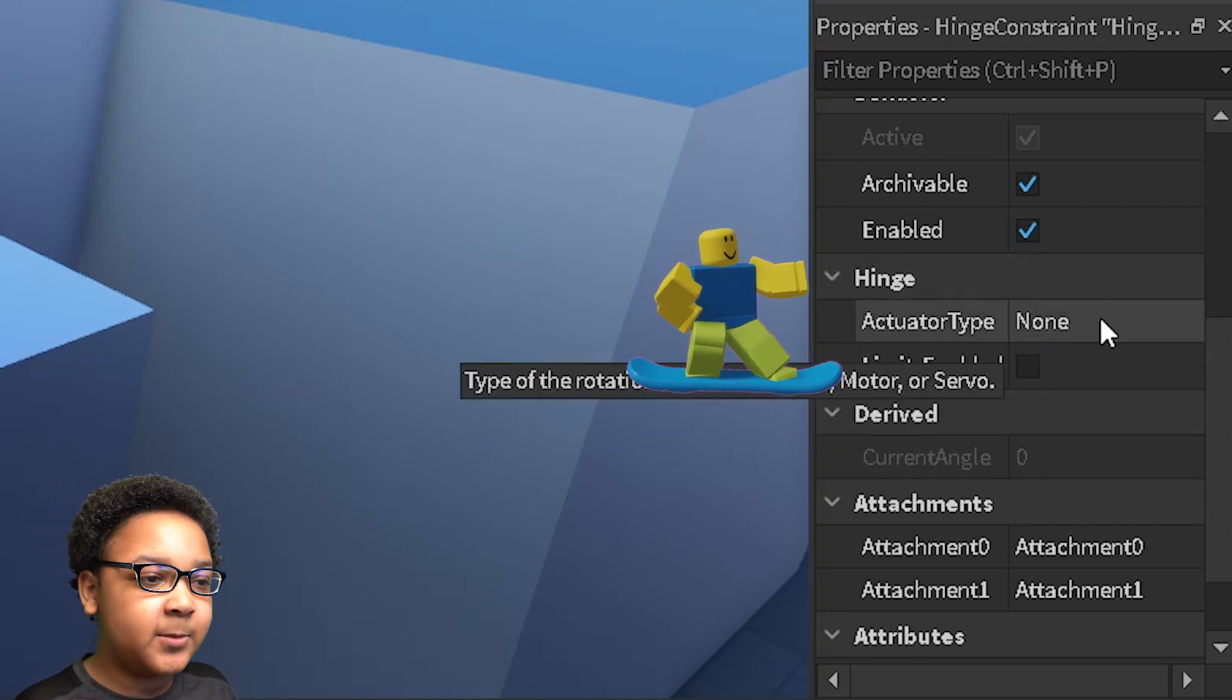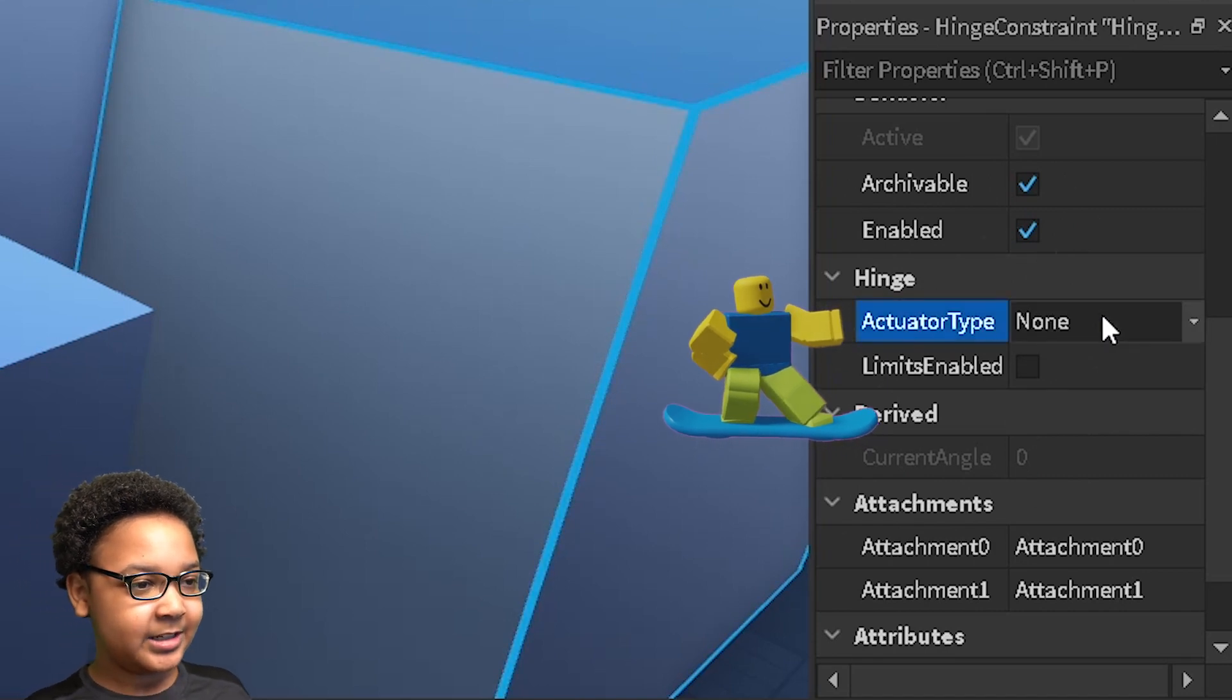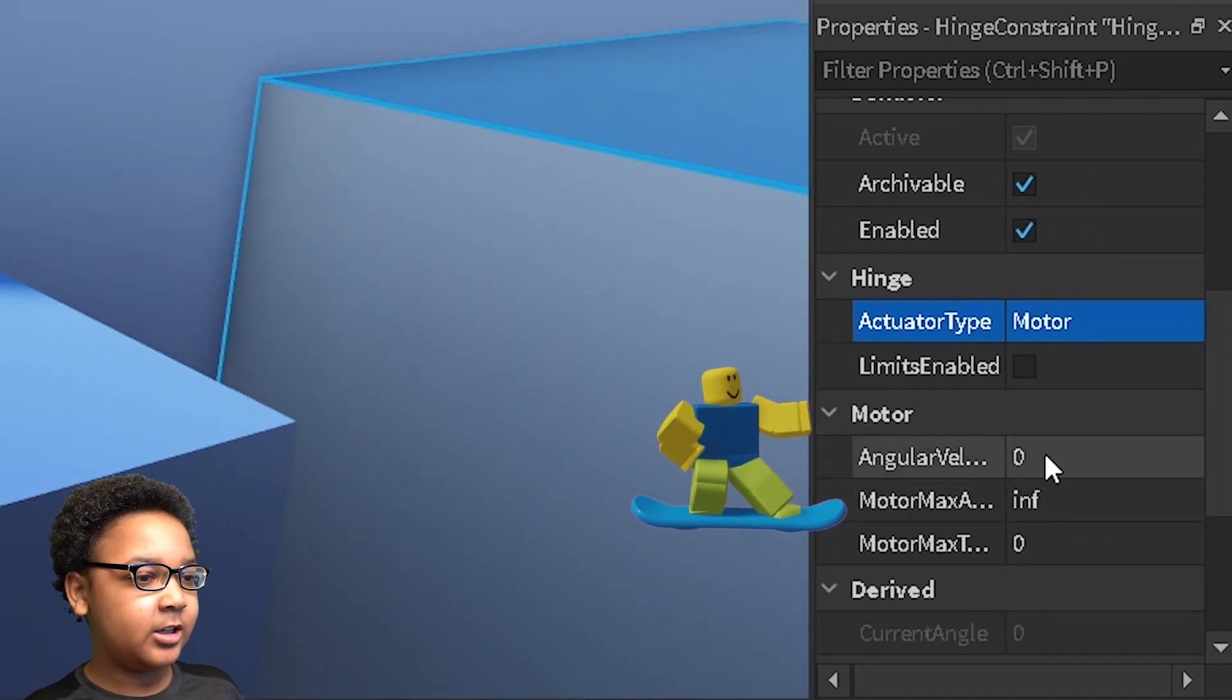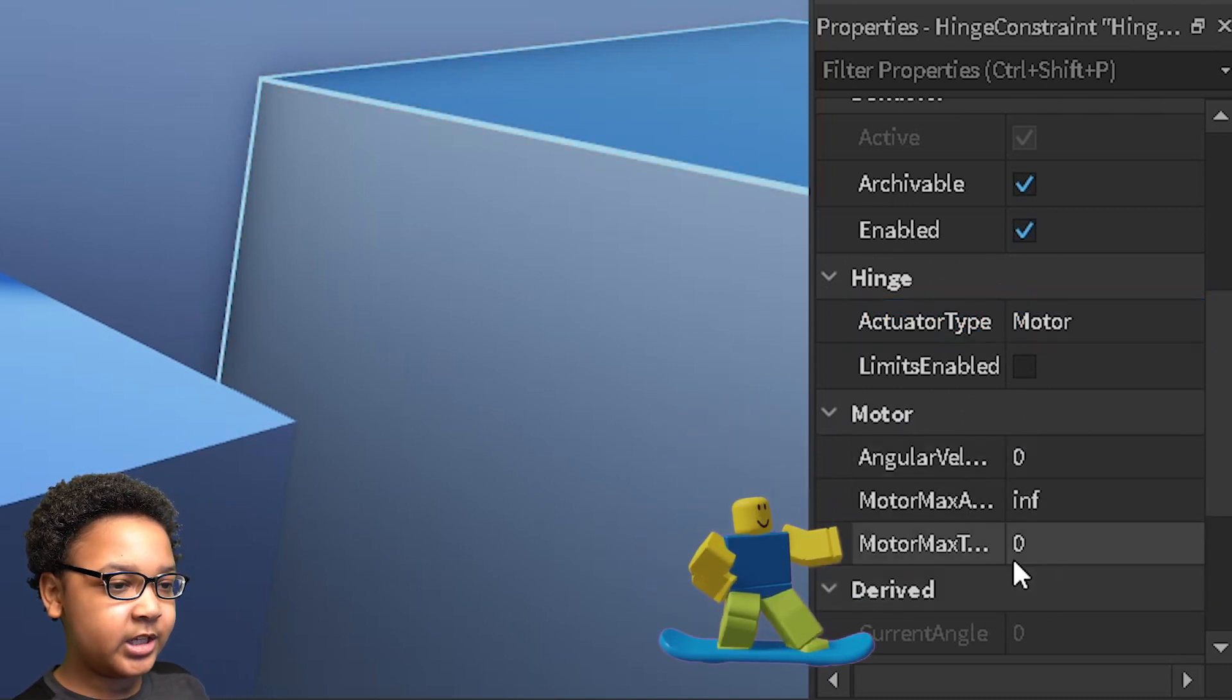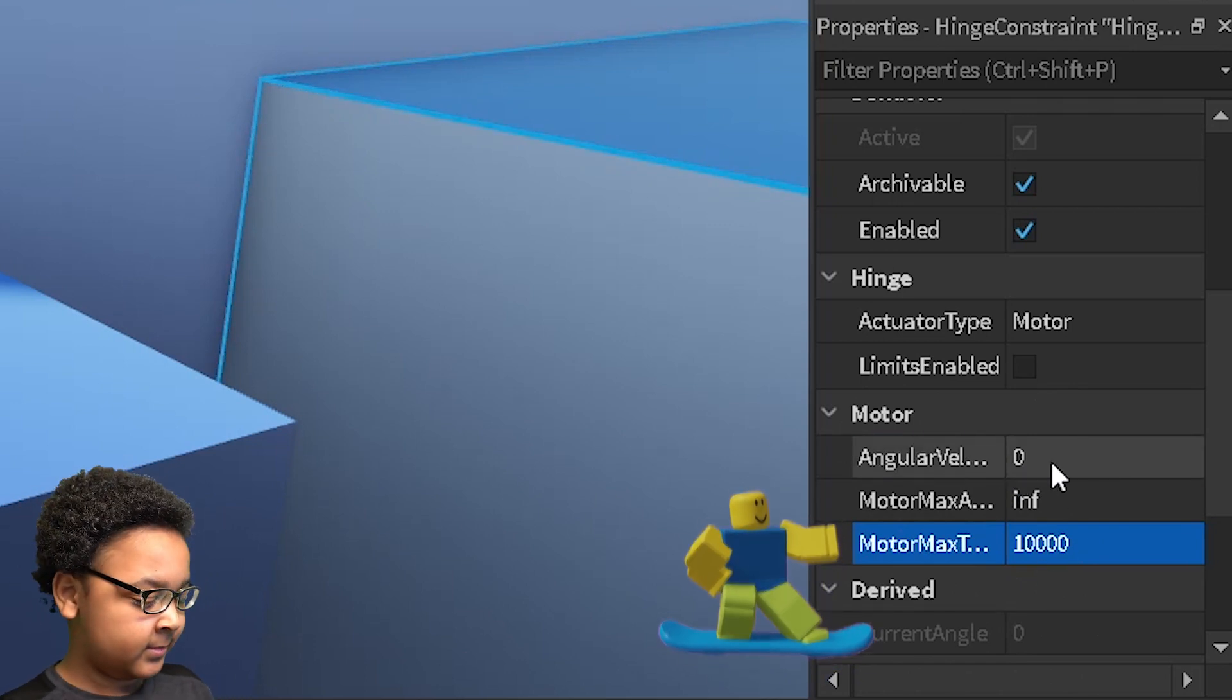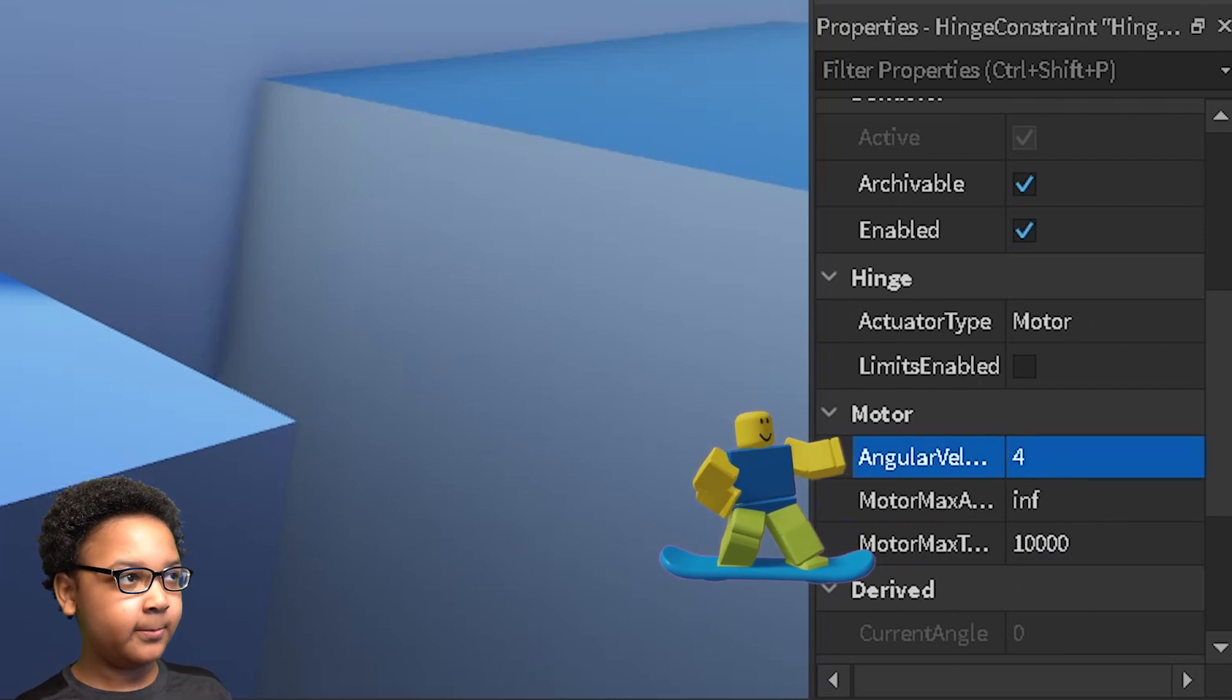So if you want it to spin automatically, you can click this and double click it. And then you can click motor. And then you can change some of these motor settings right here. So I'm going to change this to 10,000 because that's the most simple way to spin an object. And then I'm going to put the speed I want. So I'm just going to put 4. And then I'm going to test the game.